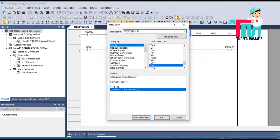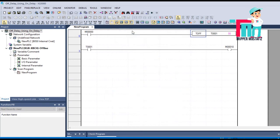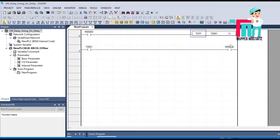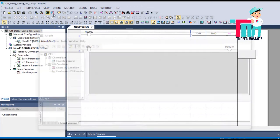I will make this timer as an off delay timer. When M0 is off, after 5 seconds M10 will be off. Let's check this.